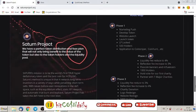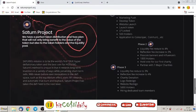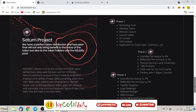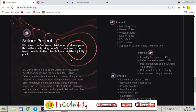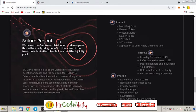The Saturn Project, what they exactly speak about: we have a perfect token distribution and fees plan that will not only bring benefit to the value of the token but also to the token holders and the liquidity pool.